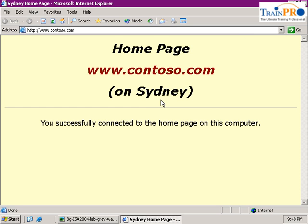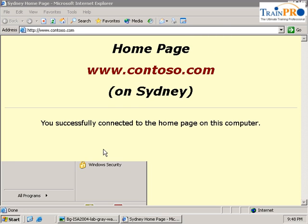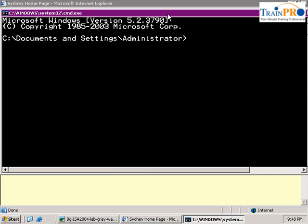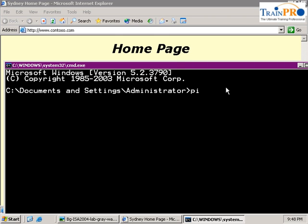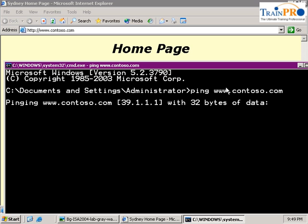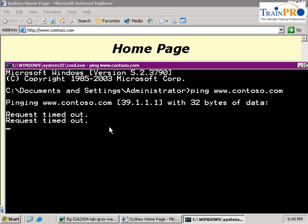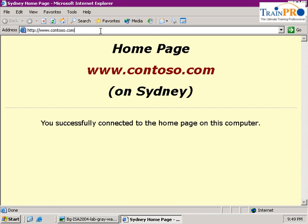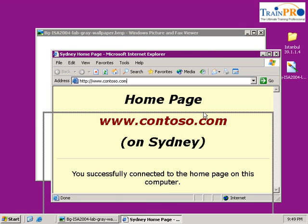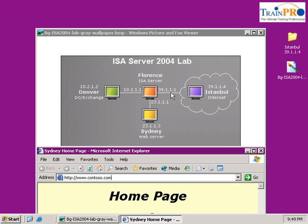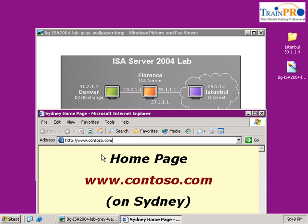So you can see that this is a Sydney webpage. And if let's say I go into my command prompt. And I try to ping to www.contoso.com and you can see that it will able to resolve to 39.1.1.1. And you can see it's timeout. The reason is because that the ISA server do not allow the ping from the external to the internal.